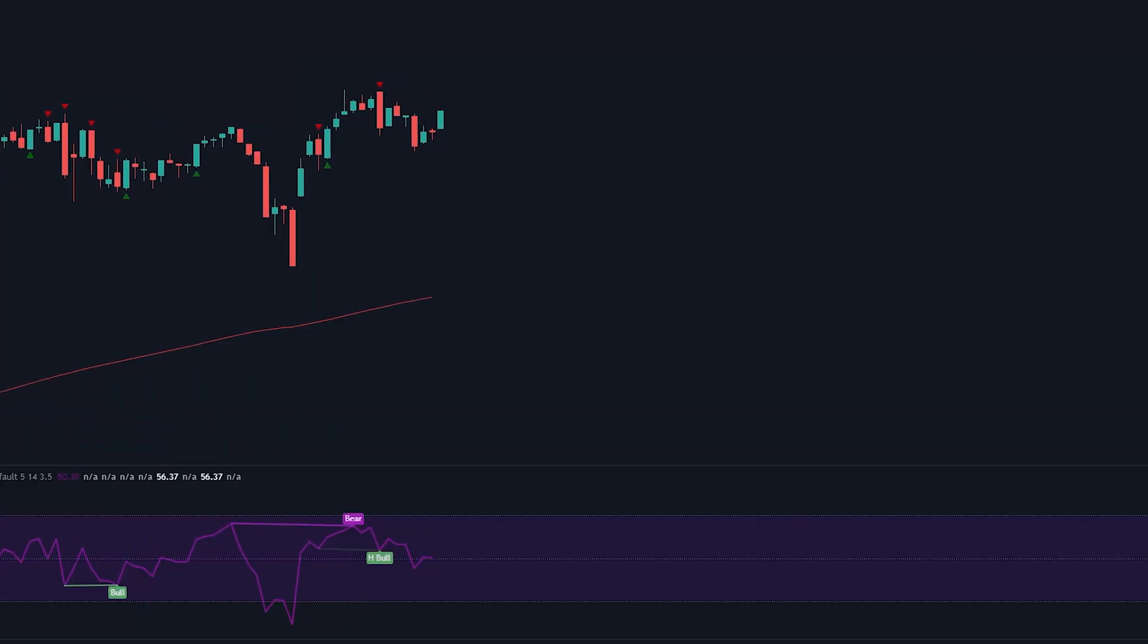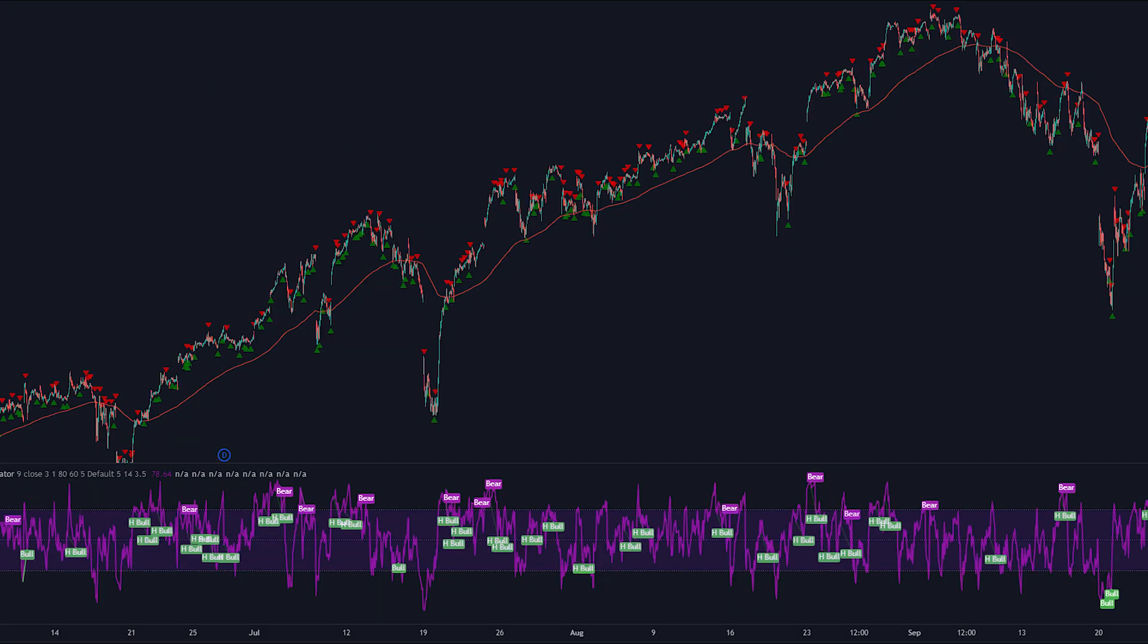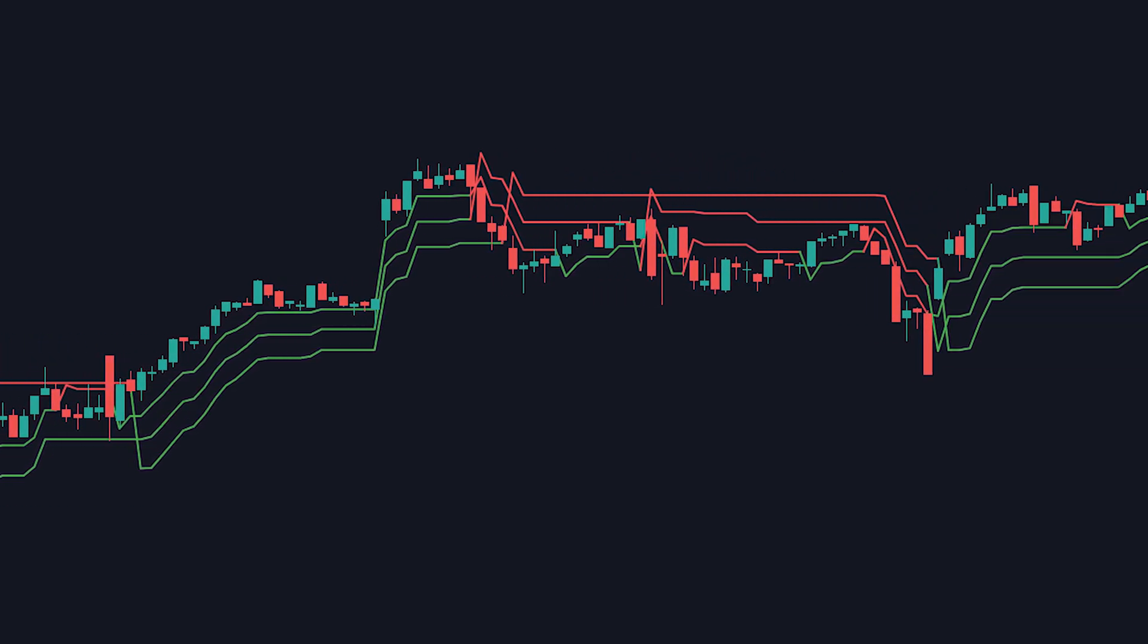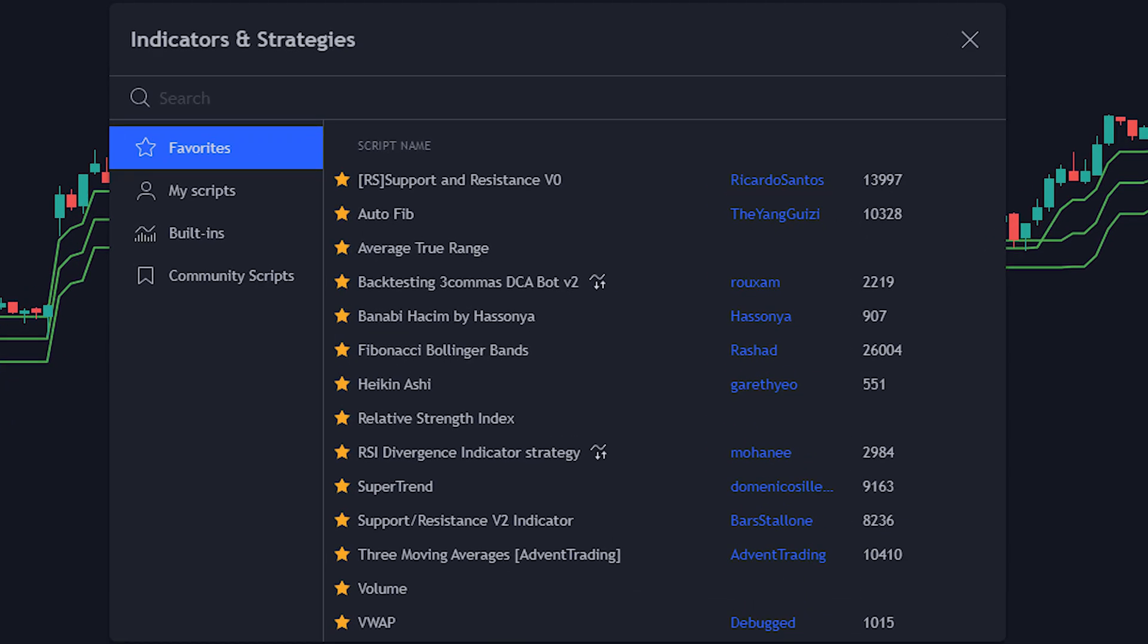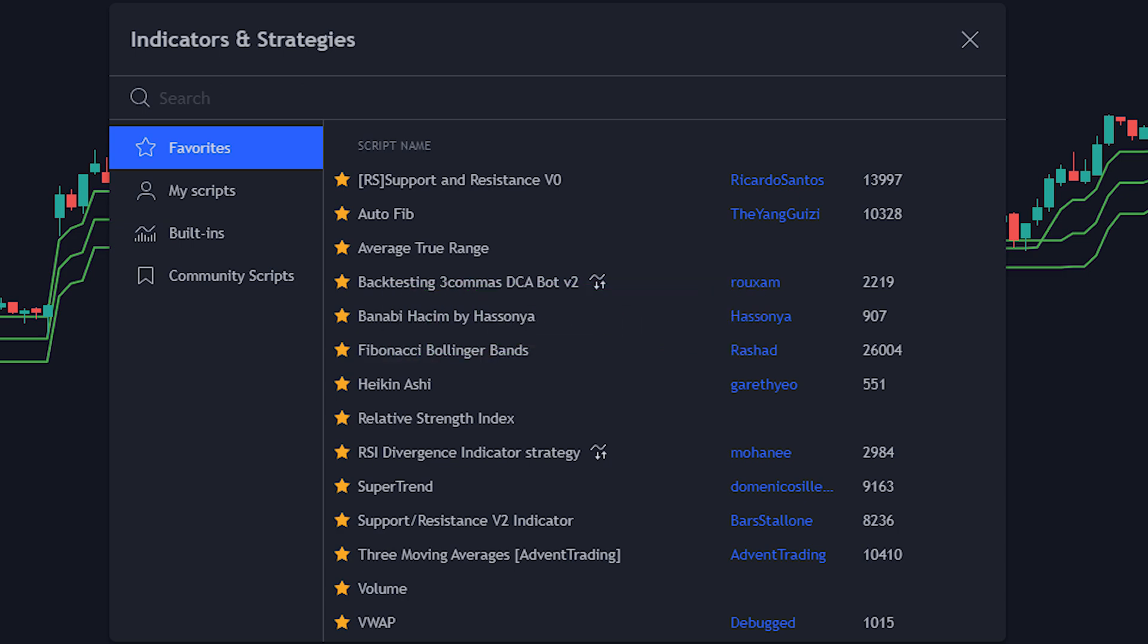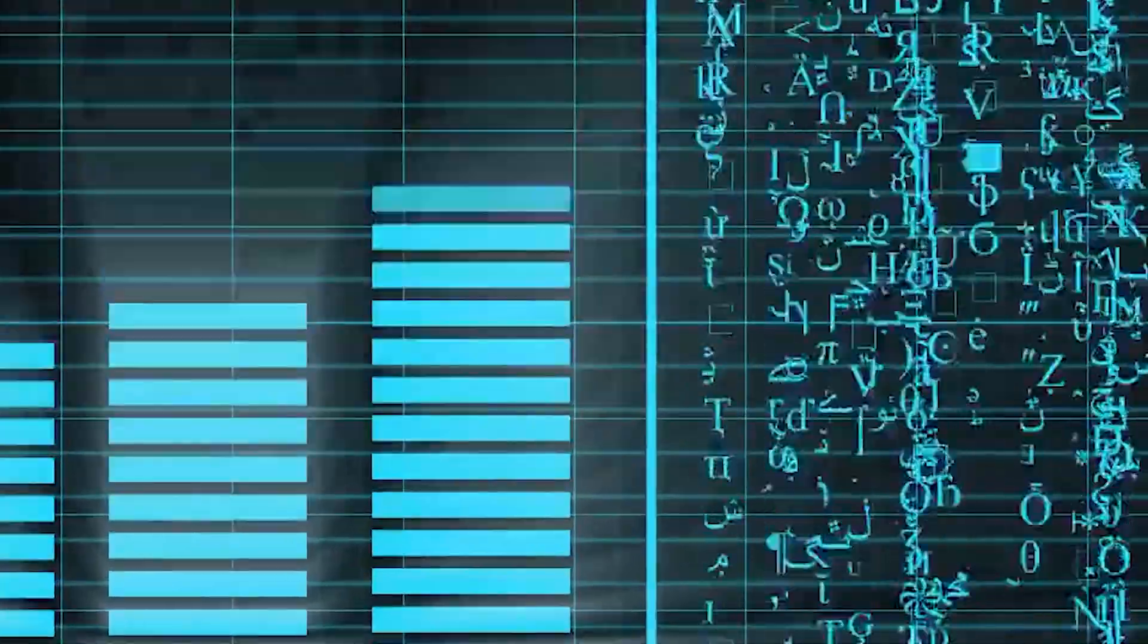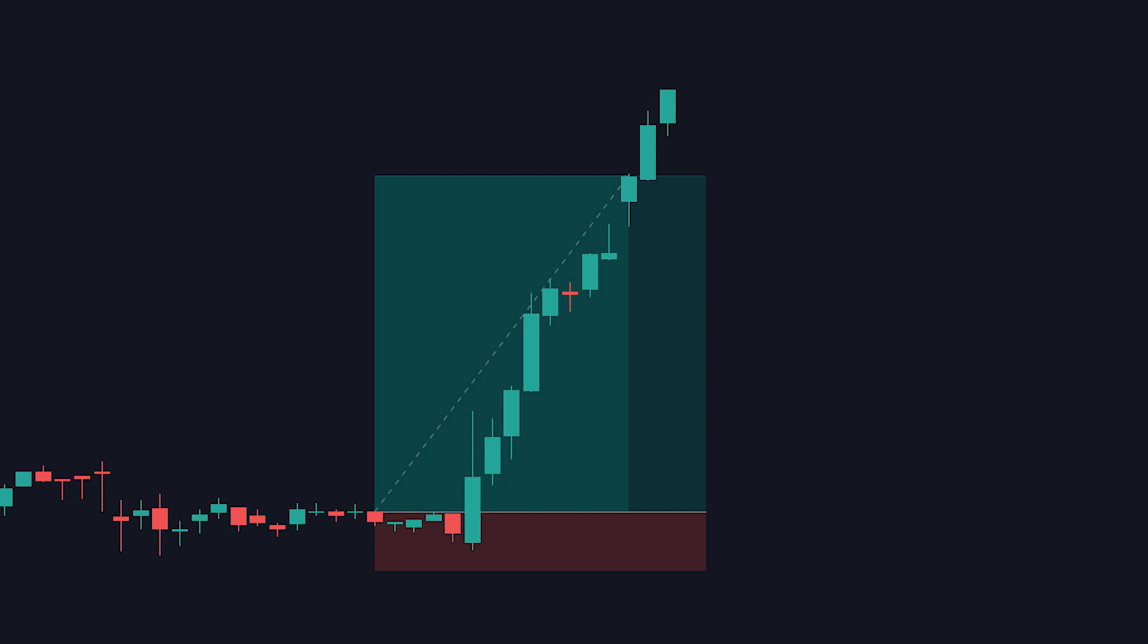Have you ever thought to yourself, I wish I could instantly test my strategy without waiting months or even years, just to see if my trading strategy is even good or not? Well, what if I told you there's a way to test any trading strategy you want on years of data from the past, instantly, to see right then and there if your trading strategy is profitable or not.